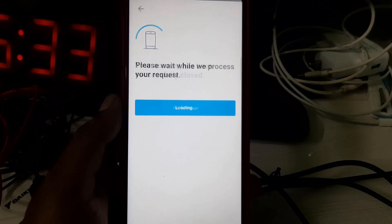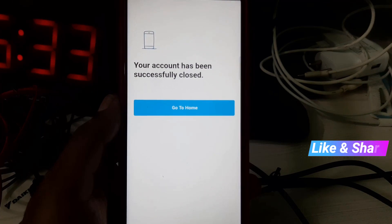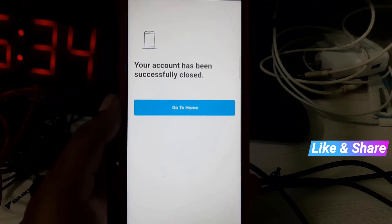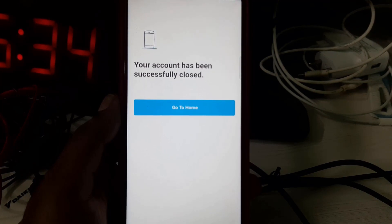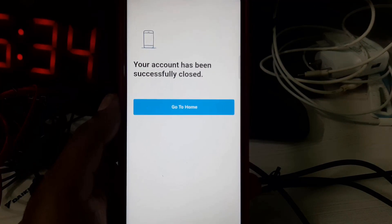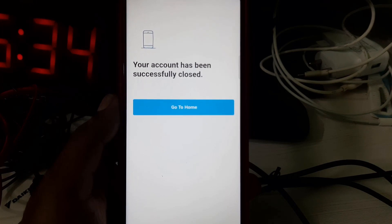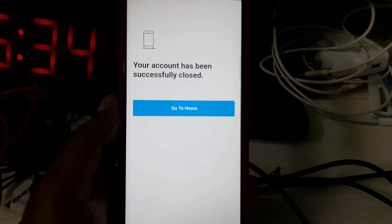Now you can see my Paytm profile is successfully removed from my mobile. This is the way you can easily delete your Paytm account. For more tech videos, subscribe to my channel TechAns, and thanks for watching.